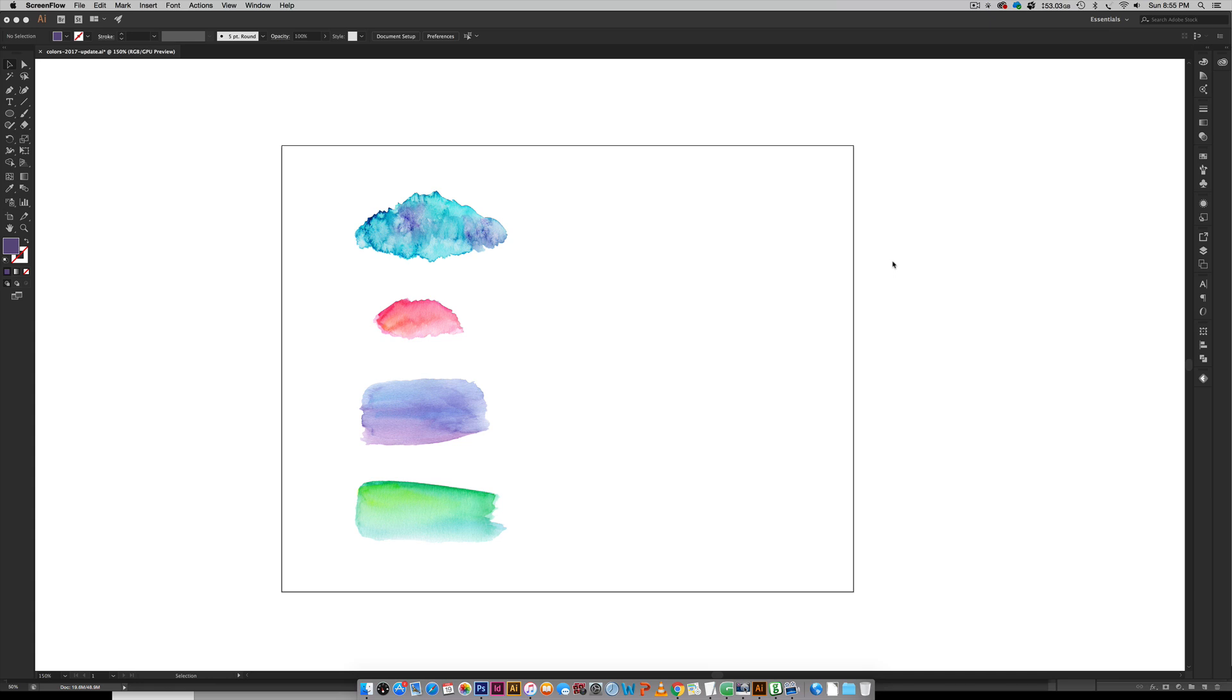Hello and welcome to another EveryTuesday tutorial. In this week's tutorial we are going to be creating some watercolor brushes in Illustrator.